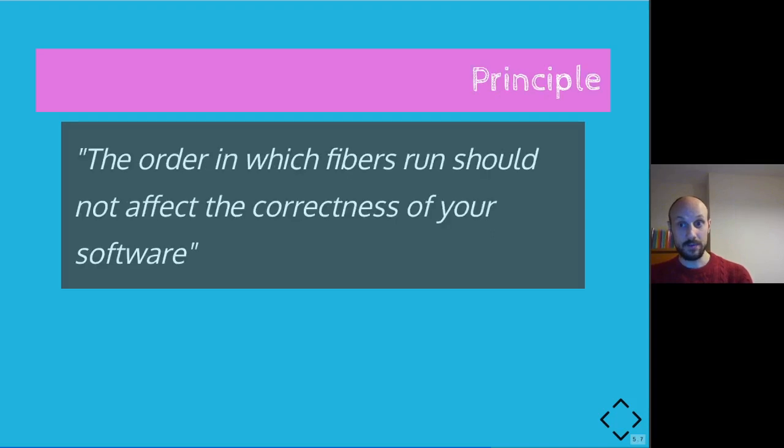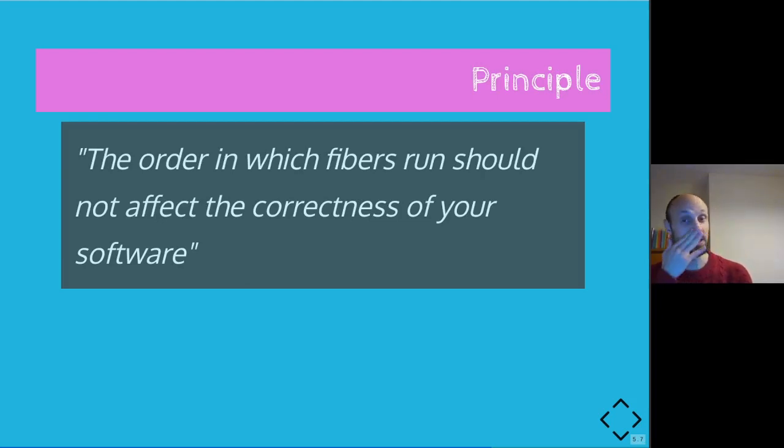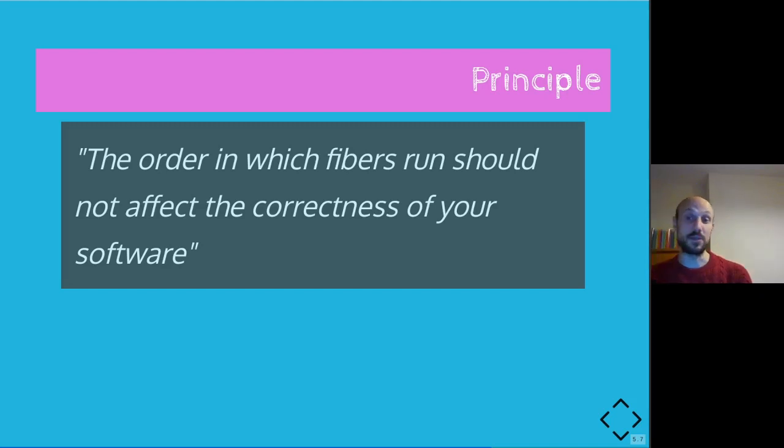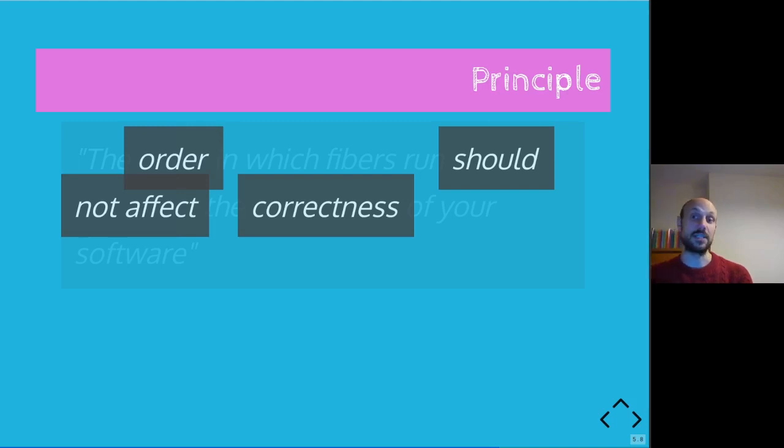And I'll leave you with a principle that you can use or think about when writing your first concurrent application in Crystal. The order in which fibers run should not affect the correctness of your software. And again, order should not affect correctness. That's the gist of the story.